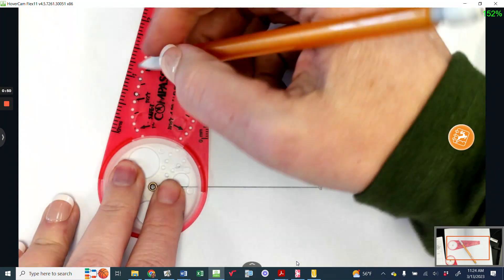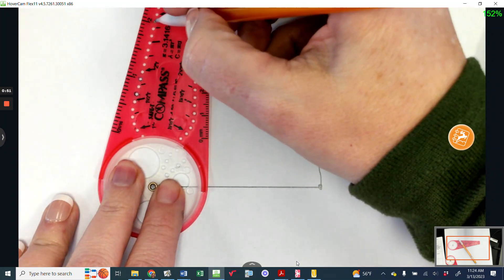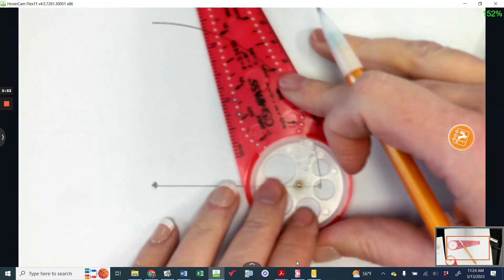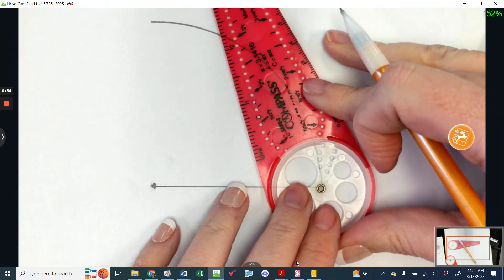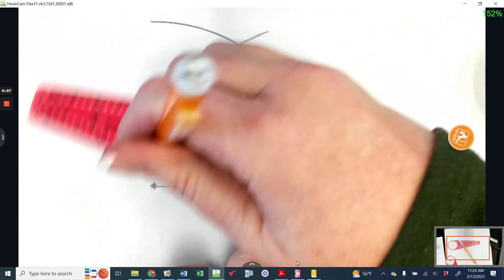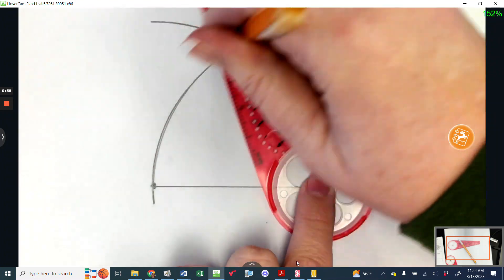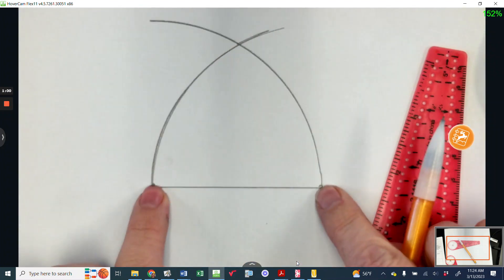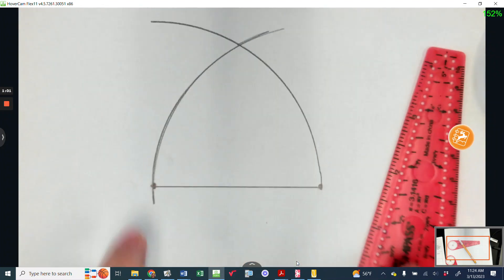Then we're using the same exact setting. We're going to move over to the other side and we're going to do the other one. So when we were there, we can tell we did it right because both ends go through both sides.